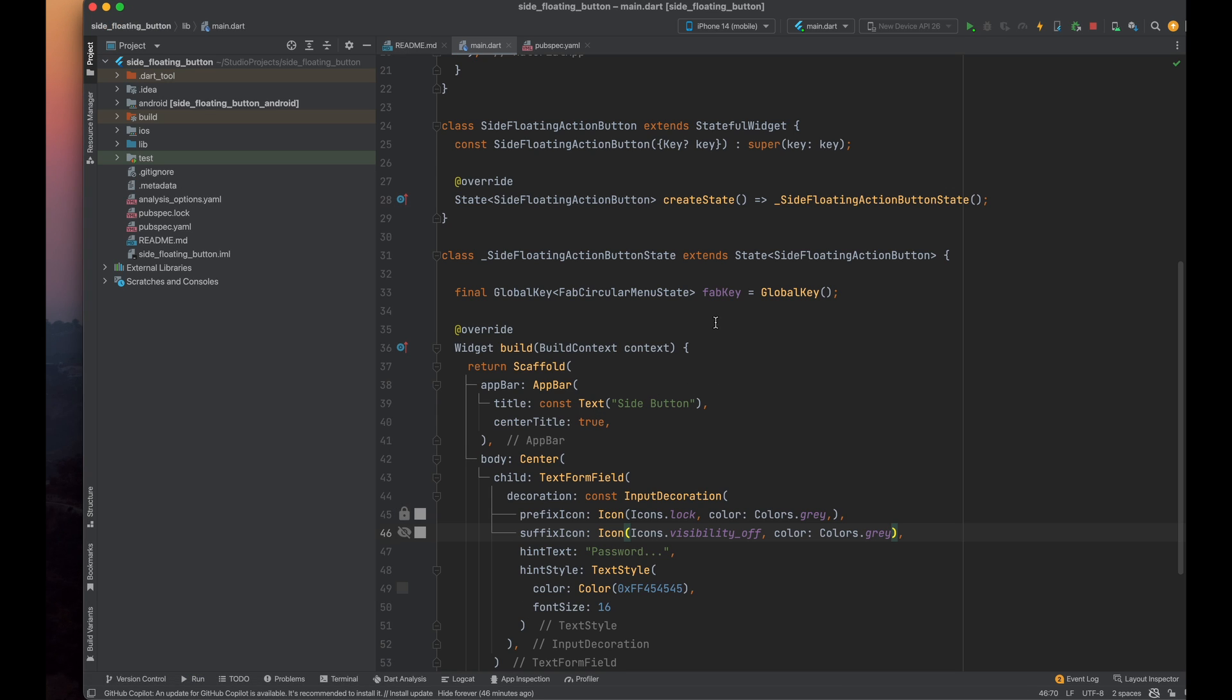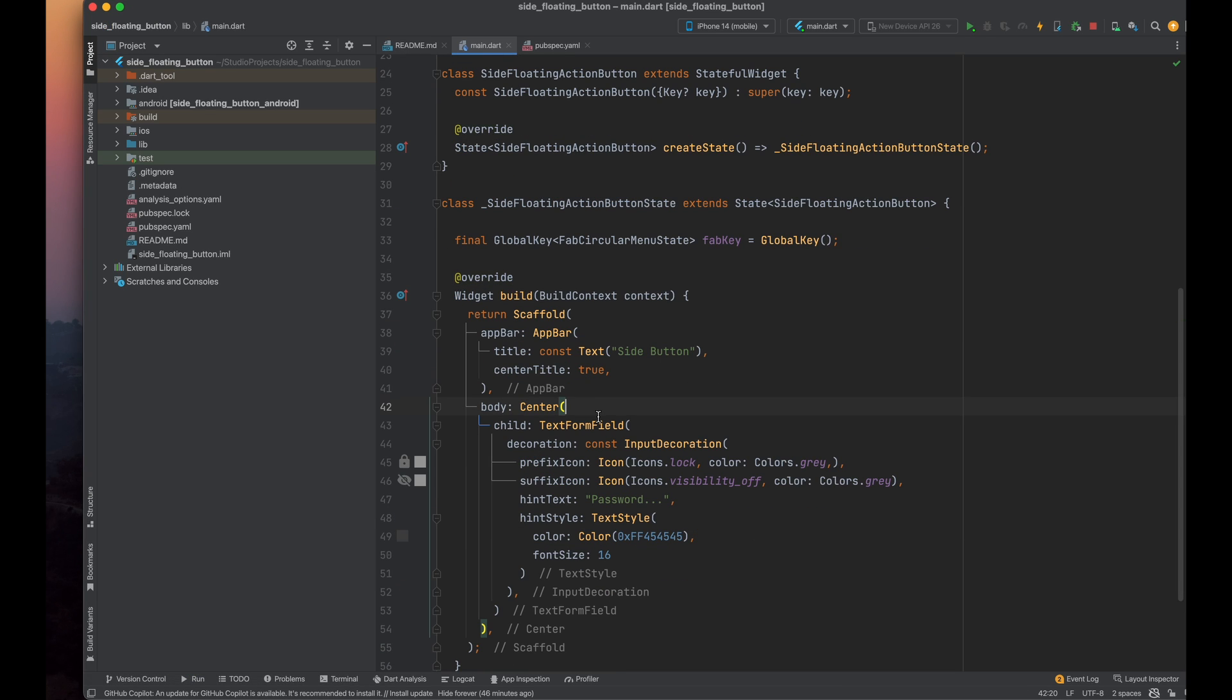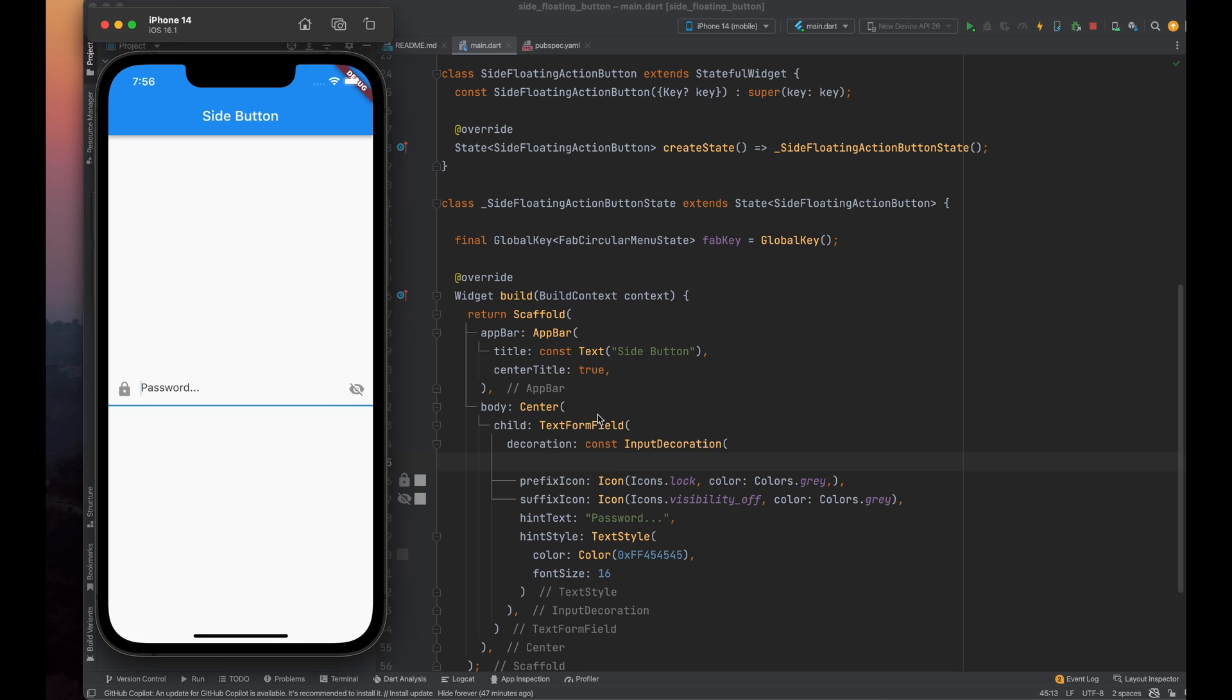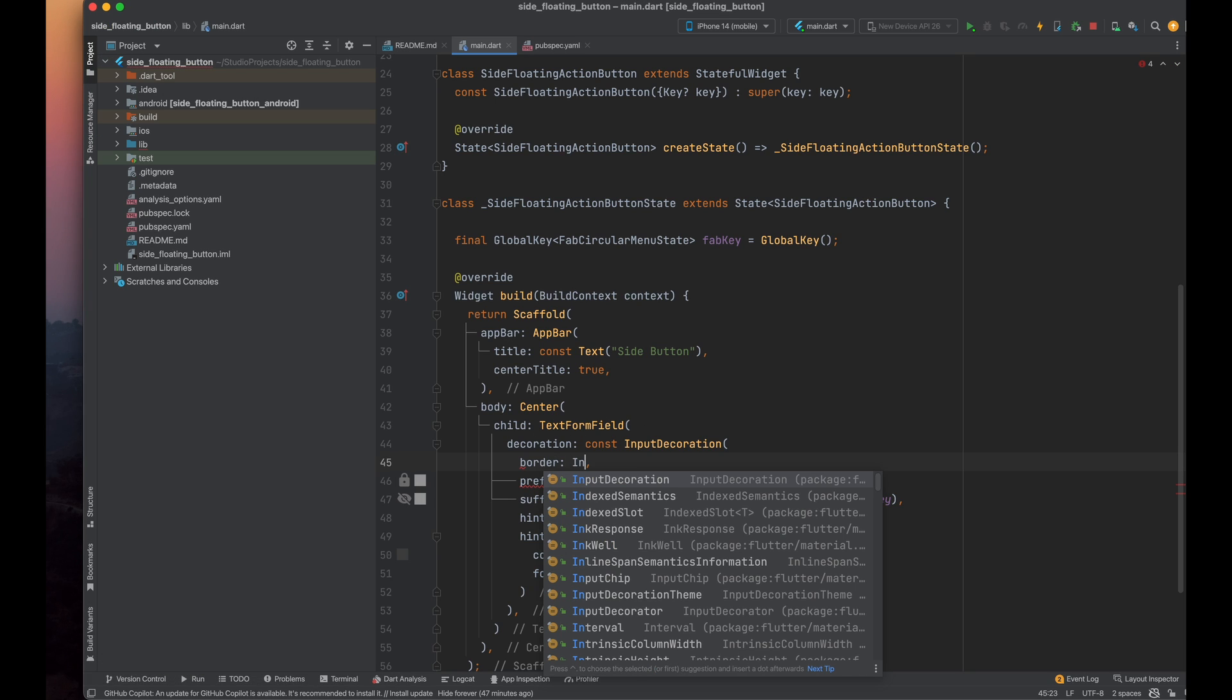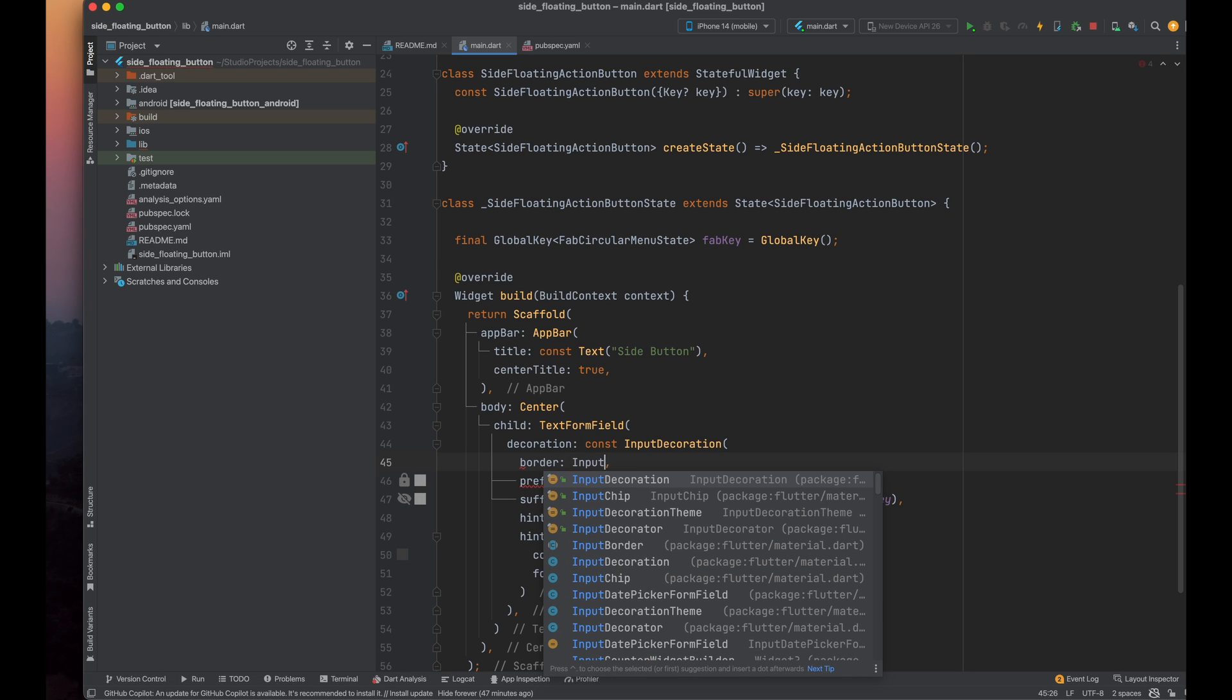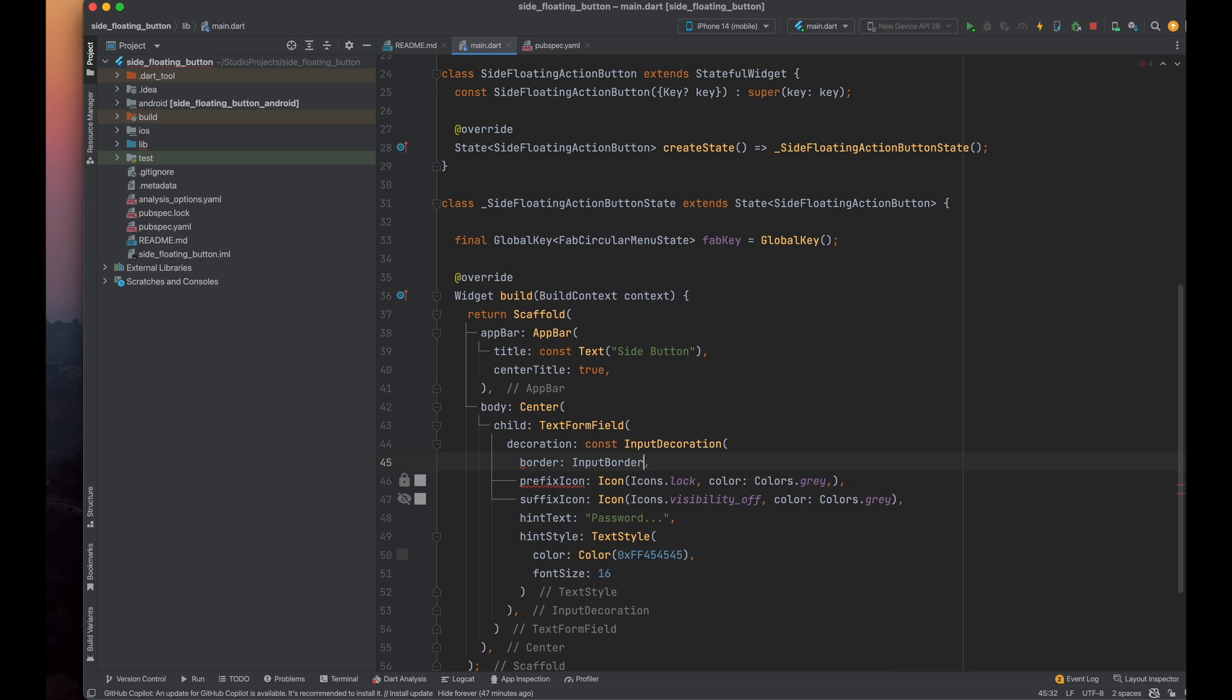If you want to remove the border of the text form field, use the border parameter of the input decoration and assign it input border none. Now, the text form field has no border.